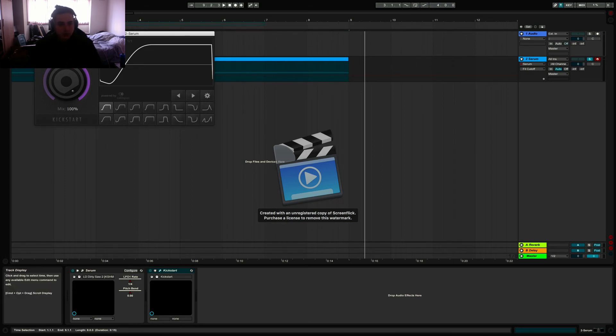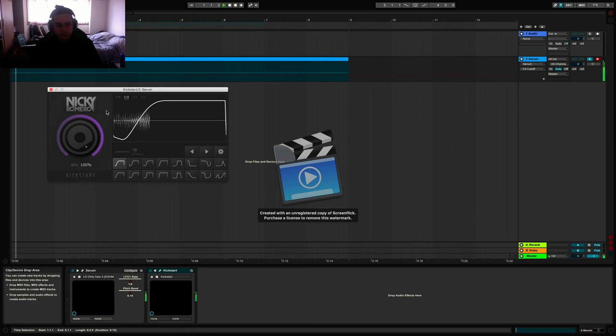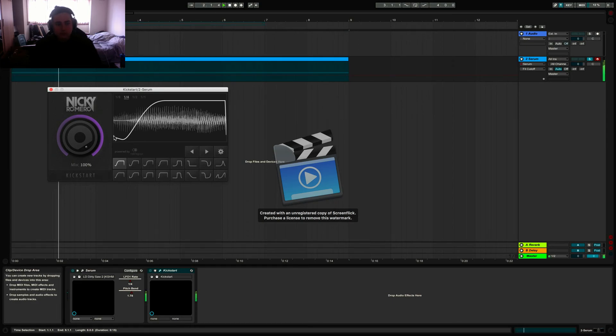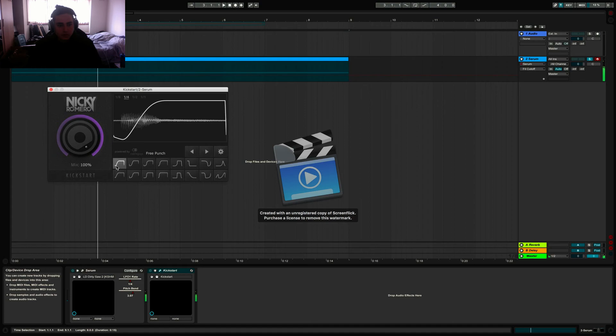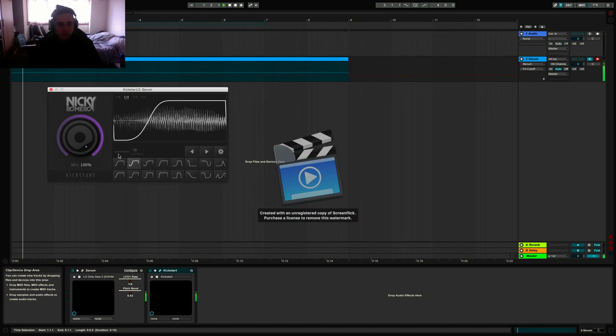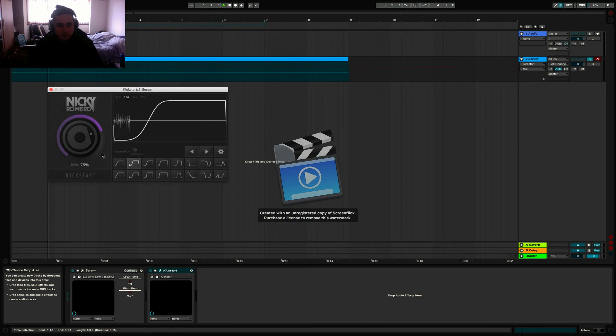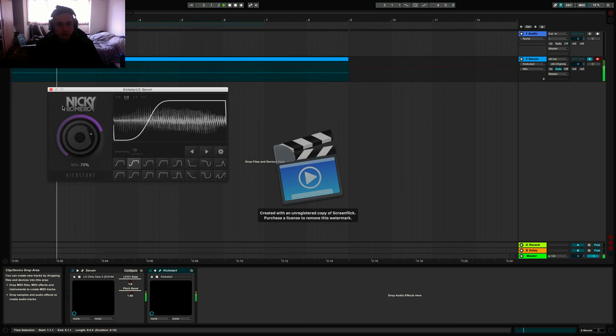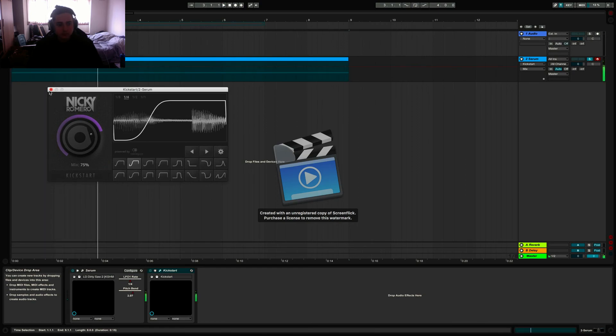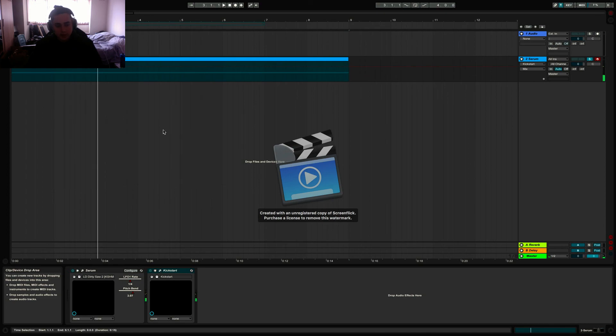So let's hear how it sounds with the sidechain on. And that is just a free punch preset. Now the classic chain. And these are quite harsh, so I'm going to bring down the mix on it to about 75. There you go.